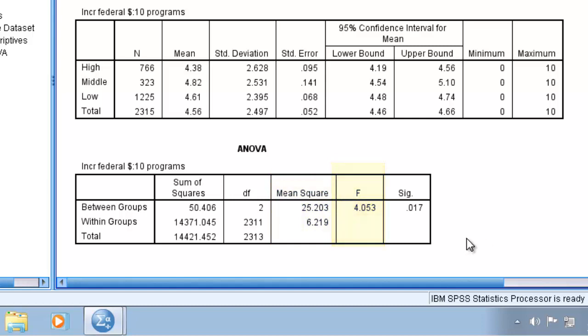Recall that ANOVA tests whether the mean differences between all categories are statistically significant. Here we are given a p-value of 0.017, which exceeds our alpha of 0.05 or 95% confidence. So we can infer that these means do differ from each other.